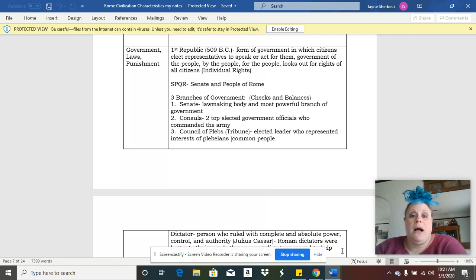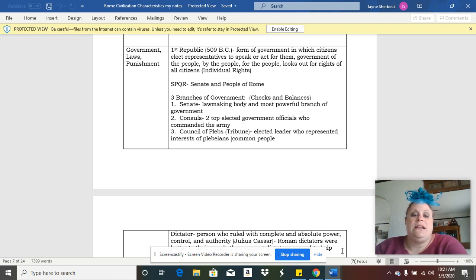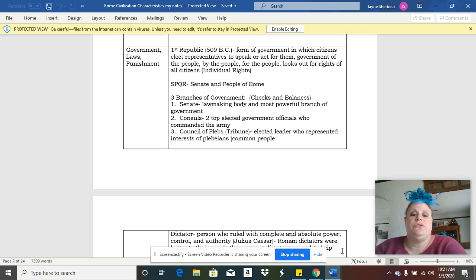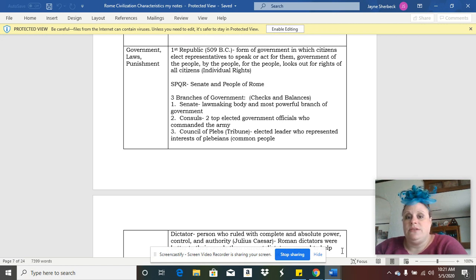They were a republic. They were actually the first republic and they had a slogan that was called SPQR, which stood for the Senate and the People of Rome.